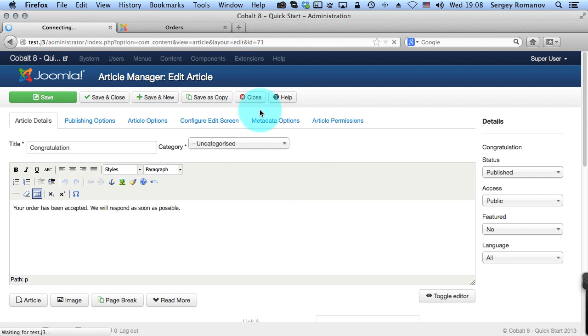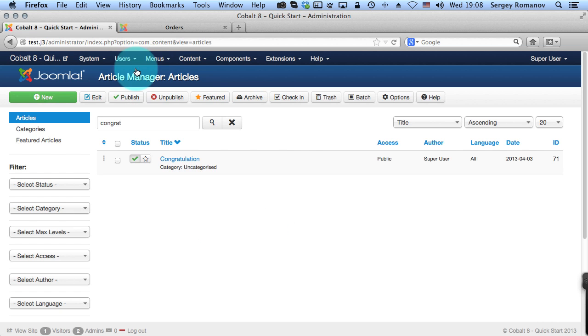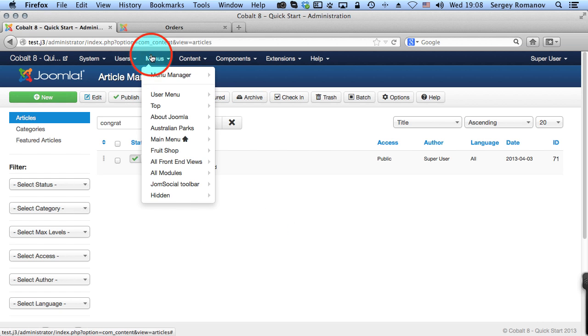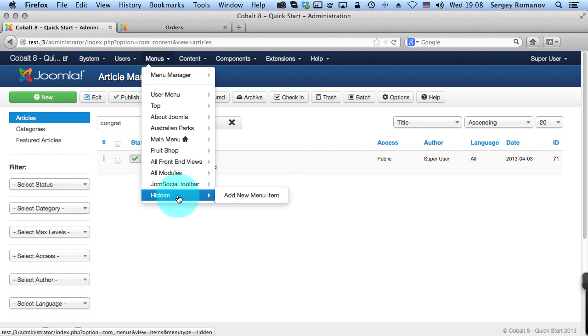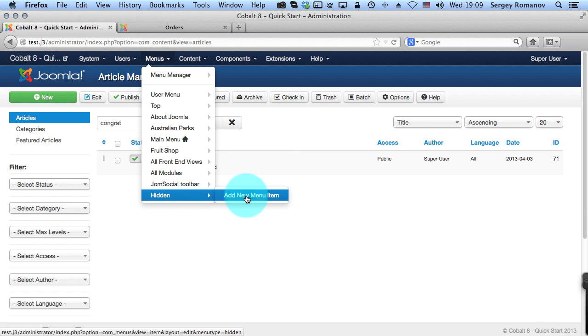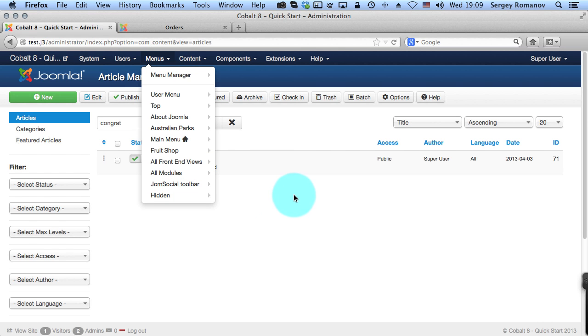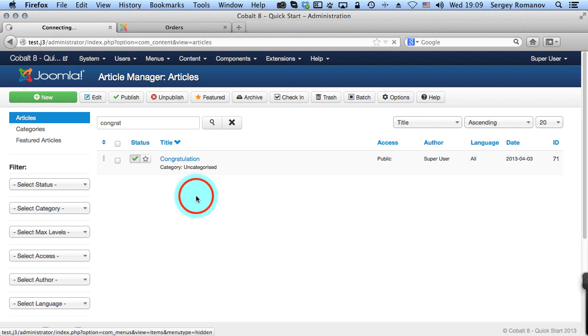Let's close this article and let's go to menu. I've created the hidden menu. The reason I call it hidden because it will never be visible on the front end. Because I will not publish any module with this menu on the front end. So it will not be visible or accessible by any user. I just want to create a link so this link will be used later for redirection.